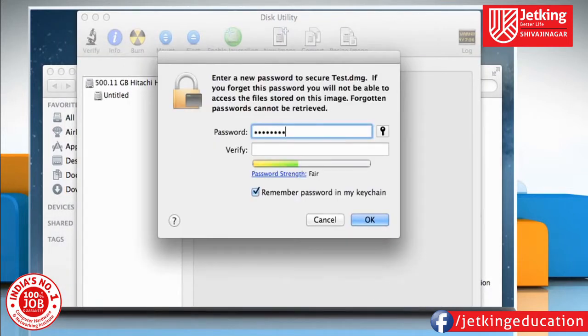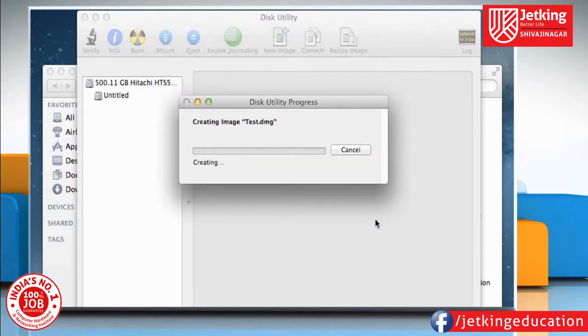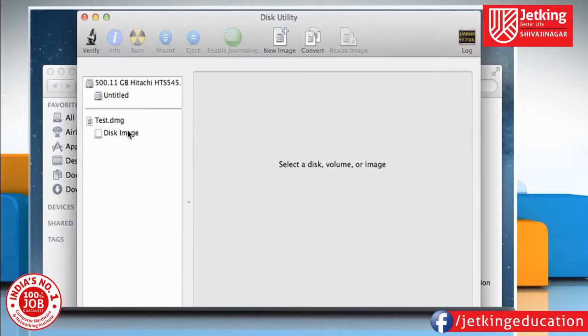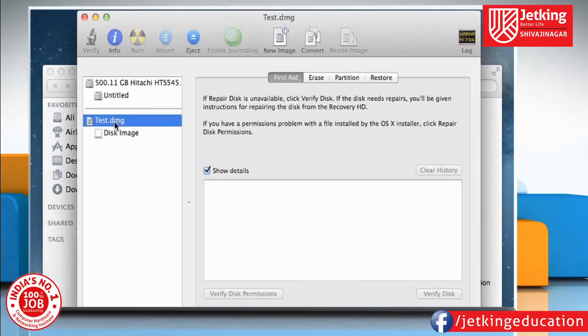Enter the password, verify the same, and then click on OK. Wait for the process to complete. Once the disk image is created, the .dmg file will appear and the disk will automatically mount.